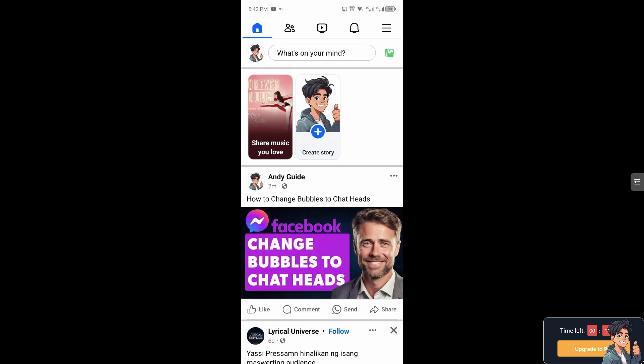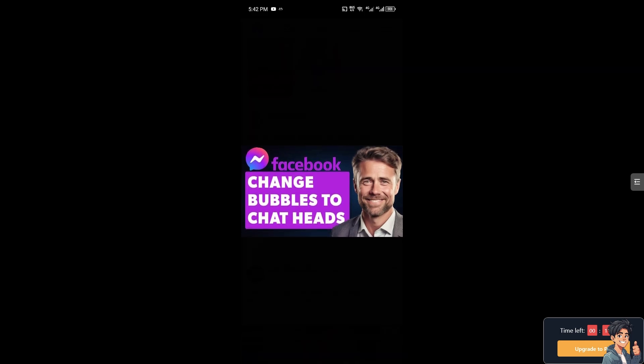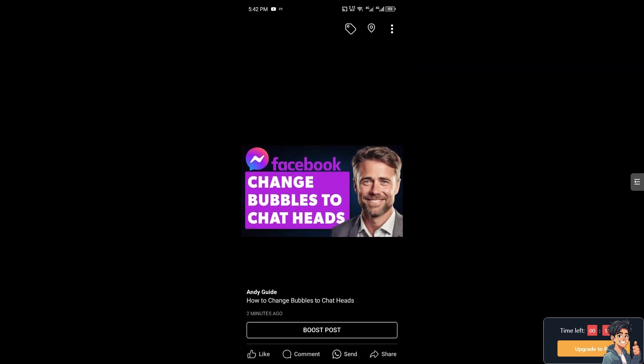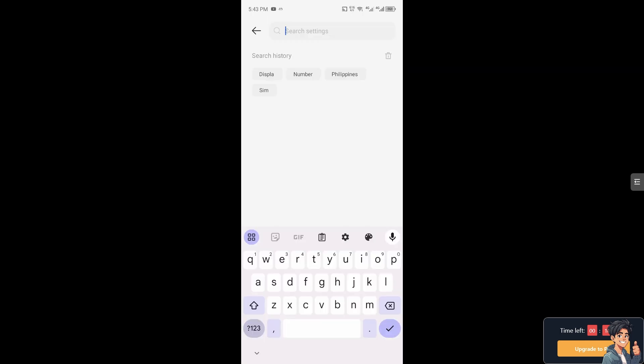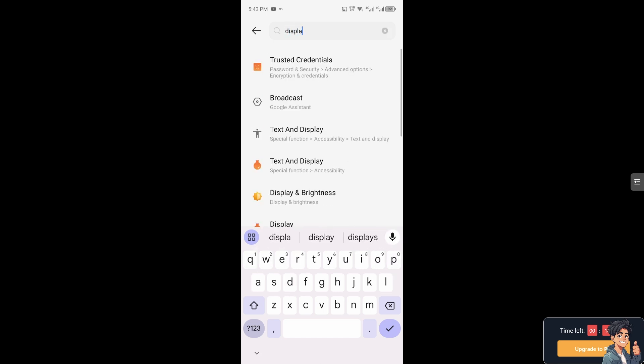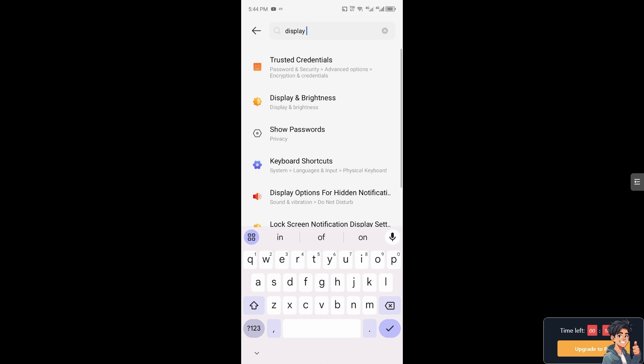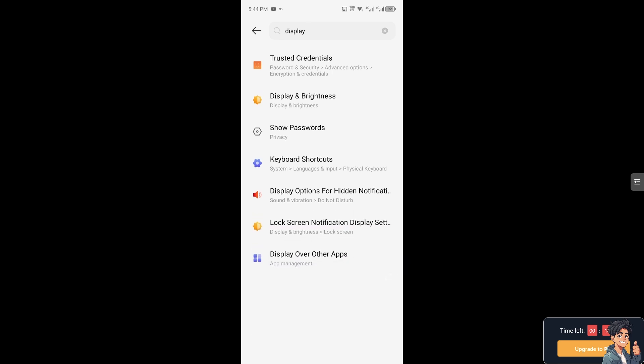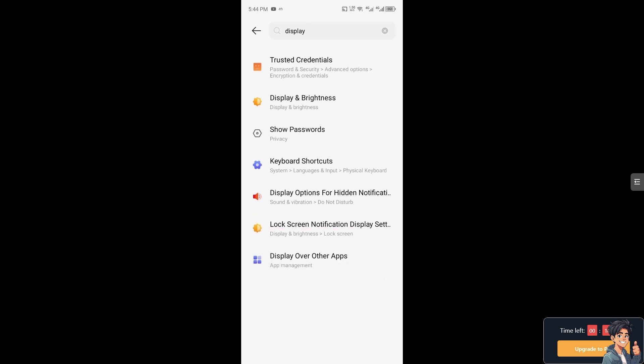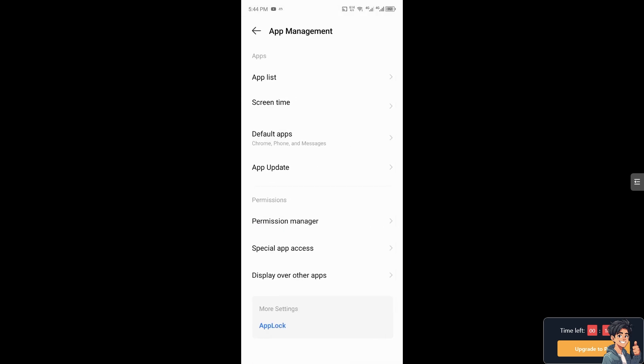After that you need to go to the settings of your mobile device. Let's switch over now. Once you're on your mobile device settings, click on Display. From here you need to check in or search for Display Over Other Apps.